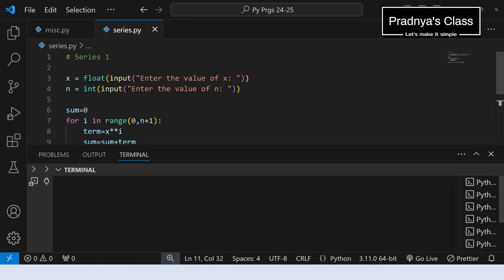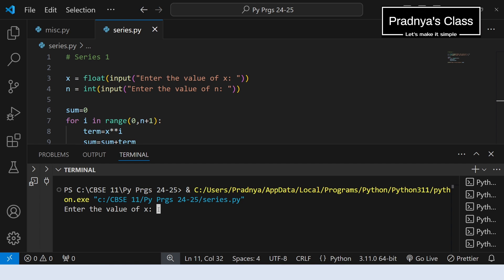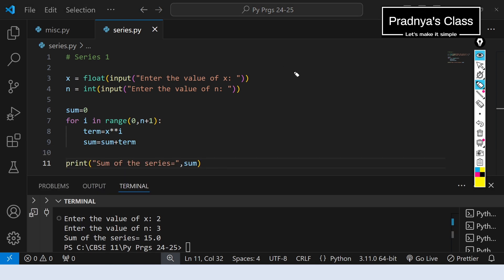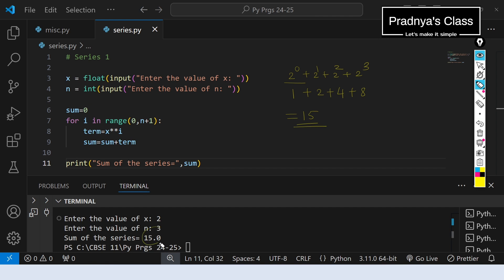Let's execute the program and check the output. I am entering x as 2 and the exponent n as 3. The sum of the series is 15. Let's verify: the series is 2^0 + 2^1 + 2^2 + 2^3, which equals 1 + 2 + 4 + 8 = 15. We are getting the correct answer.